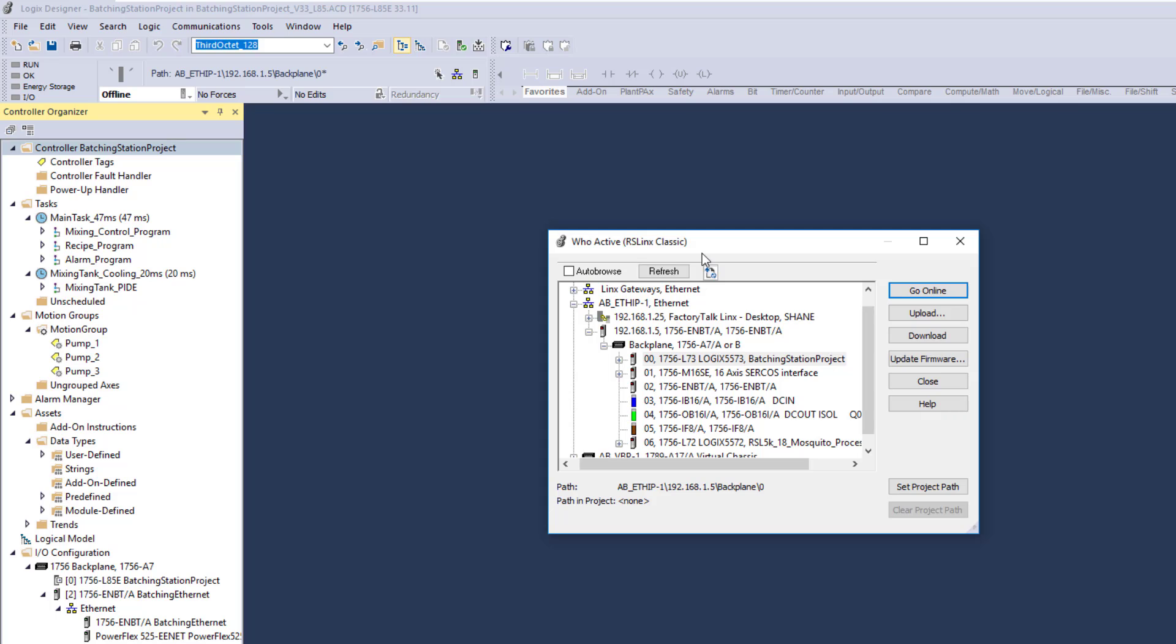But with RSLinks Classic, there are drivers in that system that are not in Factory Talk Links. So there's a positive and negative to both, and there's a use case for both. But I'm going to show you how to quickly and easily swap these.